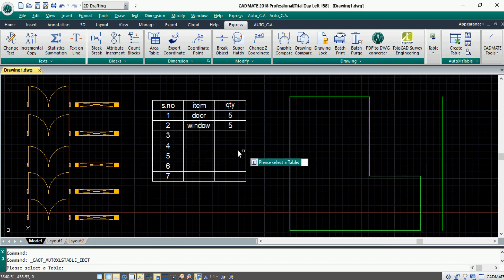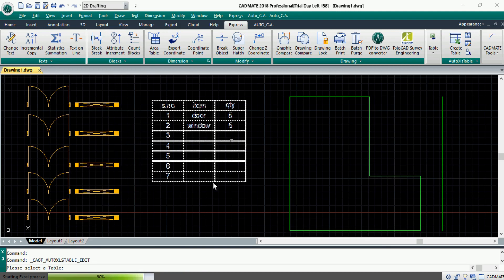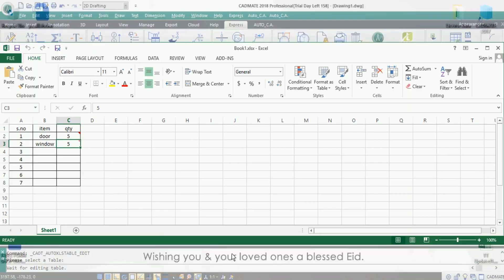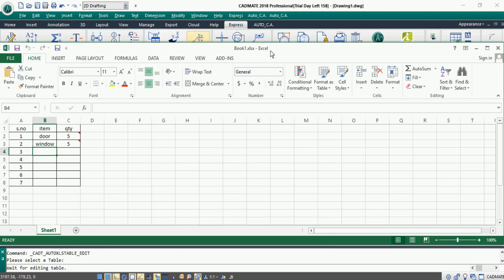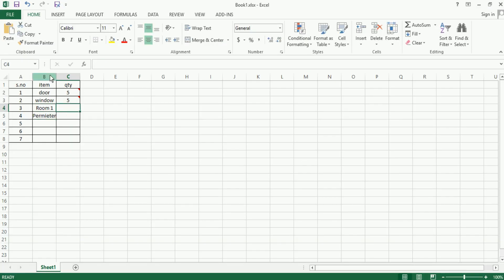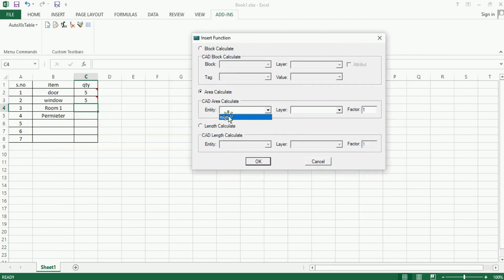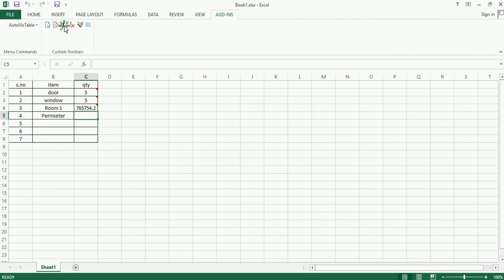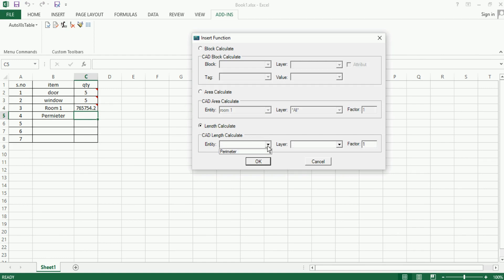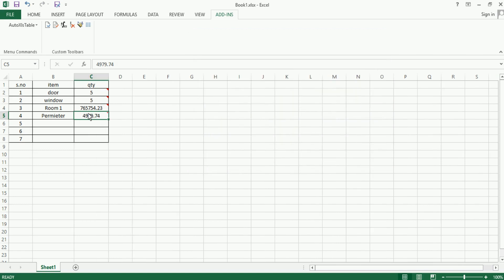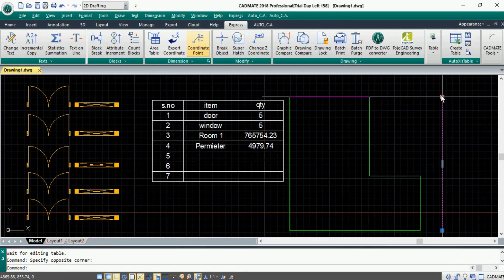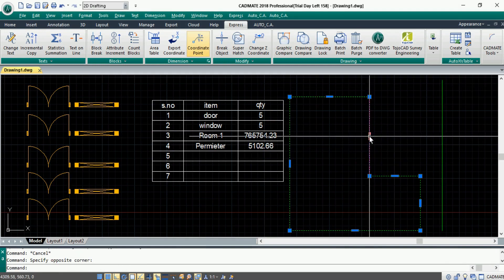Let's choose the 'Edit Table' function from the Auto XLS table. Click on top of the created table — it will direct you back to the Excel file. Update the group name in the table. Now go to Add-ins, Insert Function, and choose 'Area Calculate'. Once you select the drop-down menu, the updated group name will be visible. Choose the desired group name and click OK — the corresponding area will be displayed. Similarly, do the same to calculate the length. Now we have both area and perimeter. Click Save and the table in the drawing will be updated accordingly.